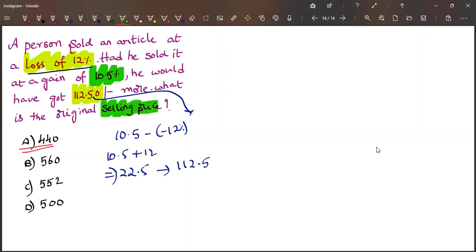And now what we need to find is we need to find the original selling price. At what percent loss? At 12% loss, which means the selling price would be 100 minus 12, which is 88%.